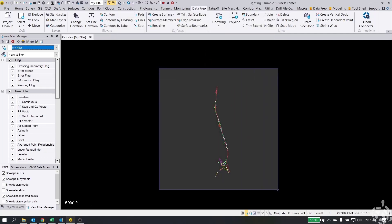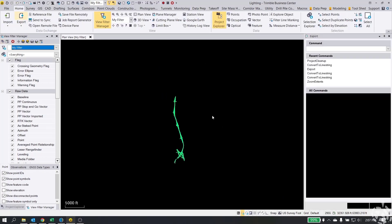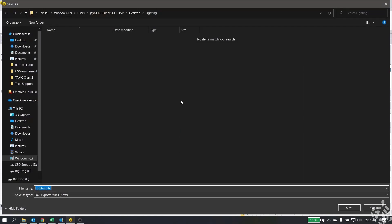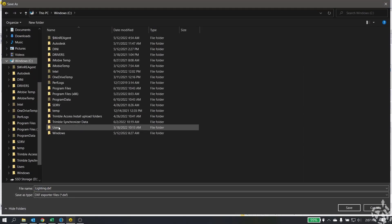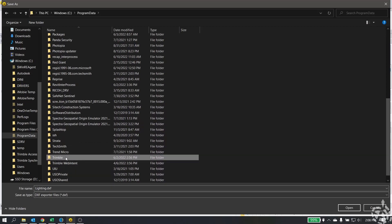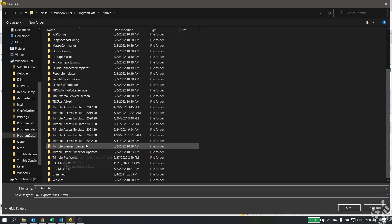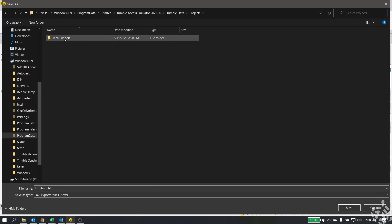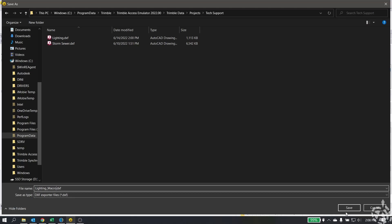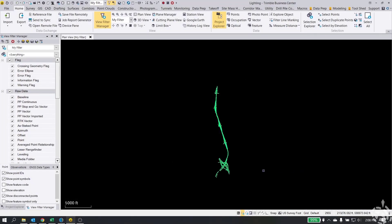And now what we're going to do is export our DXF one more time. And then go back to my emulator folder here as soon as I can find it. Okay, so we have lighting. I'm just going to call this lighting underscore macro. Save and export.